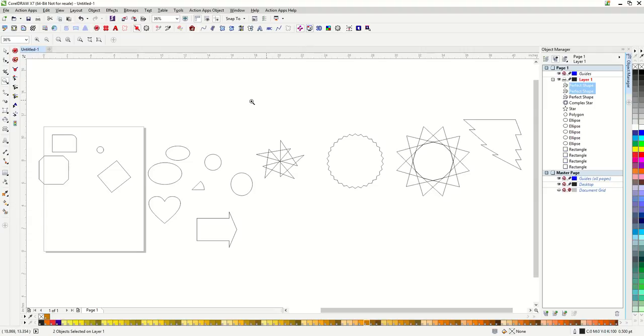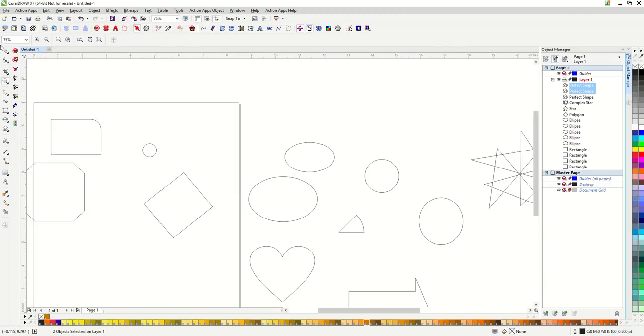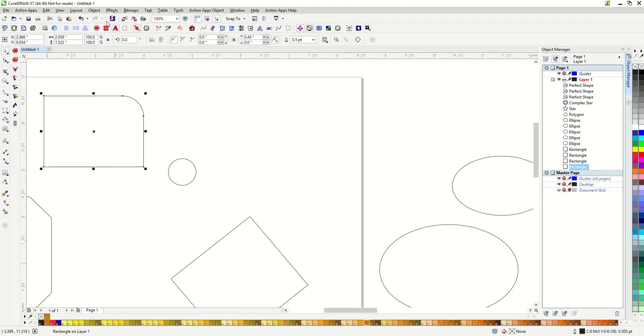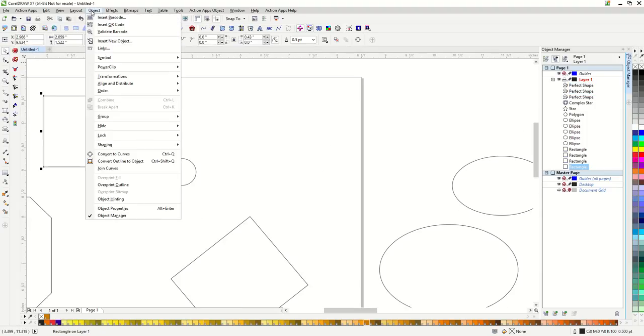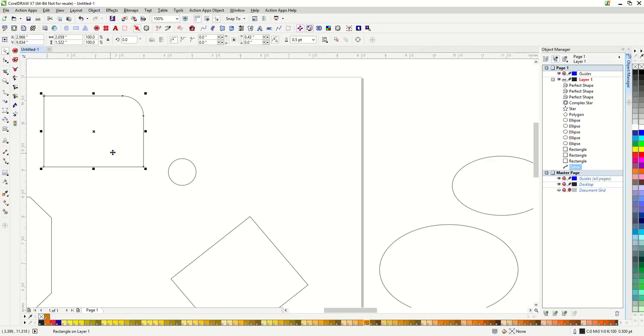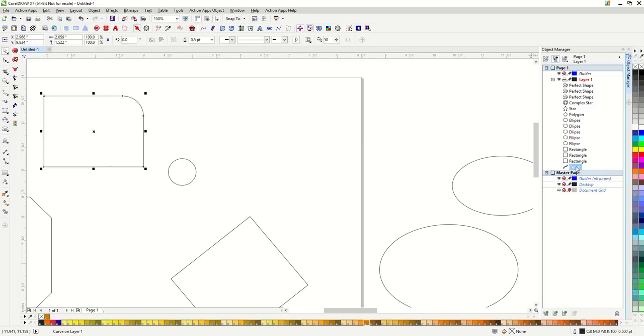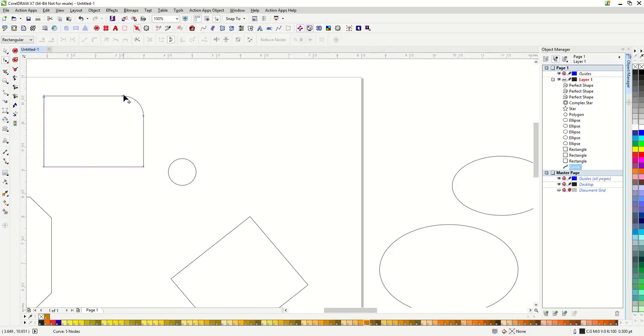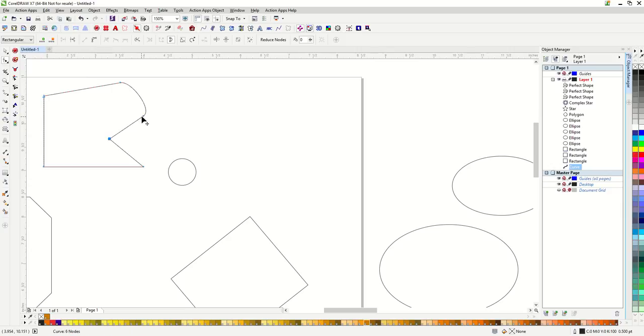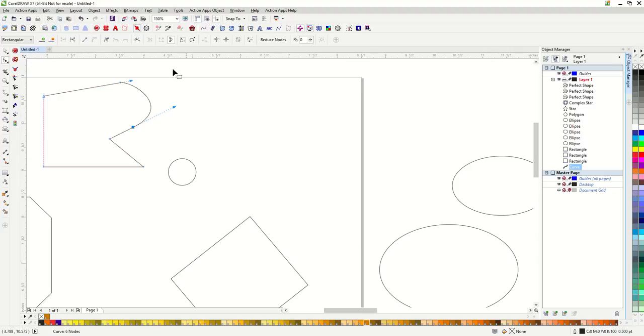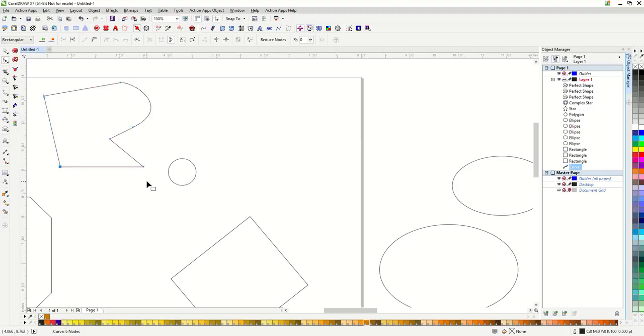However, if I need to make more specific changes to a shape all I need to do is convert it to curves. You can see that once I do that my rectangle has become a curve. Now I can use my shape tool to move specific nodes, add nodes and change it in this way. However, by changing this to a curve I lose my shape properties like I can no longer drag in the corners to make them rounded. So don't convert your shapes into curves until you need to.